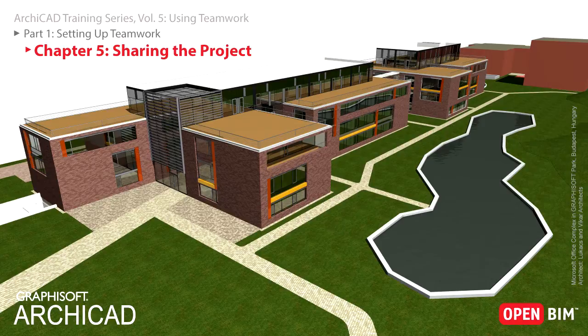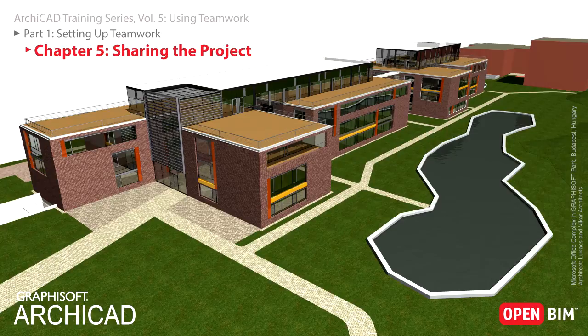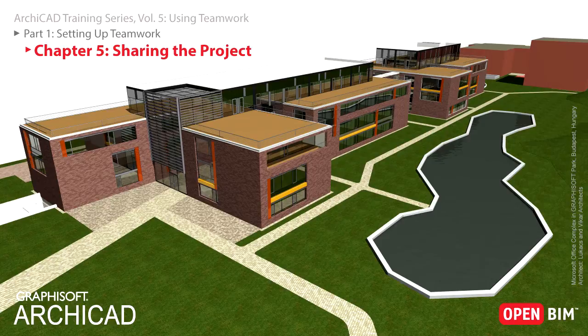In the second part of this chapter, you will also discover how a shared project can be further managed via the BIM Server Manager. Users and Roles can be fine-tuned on a project level, allowing BIM Managers great flexibility in dividing up work and responsibilities within the design team.